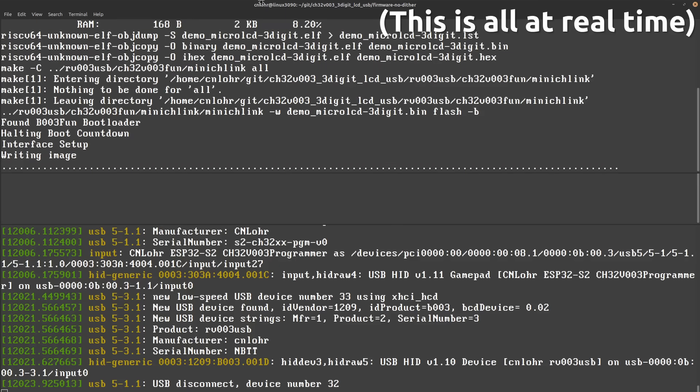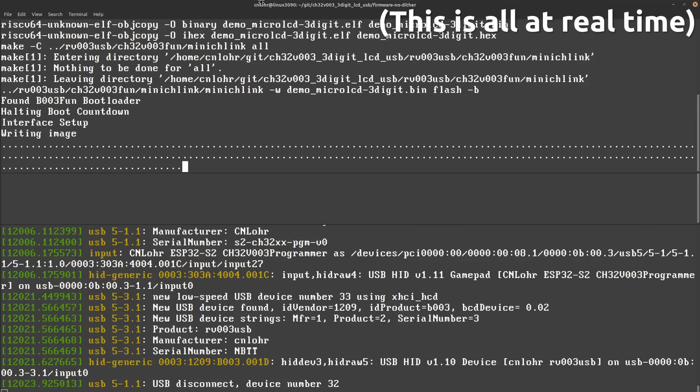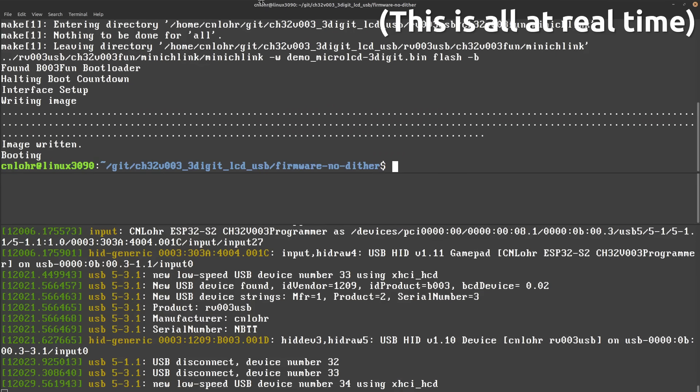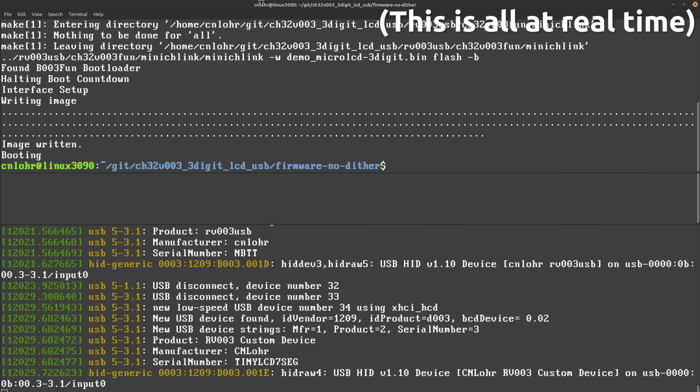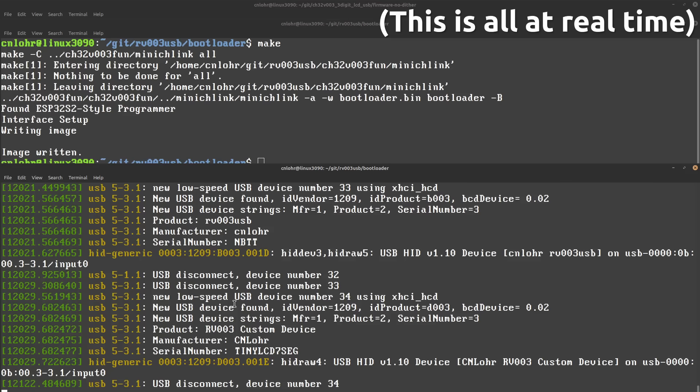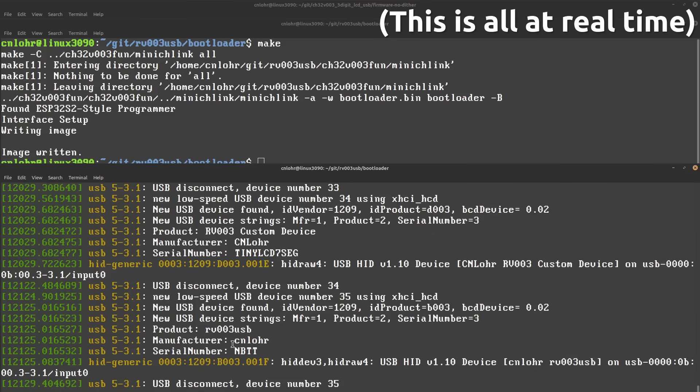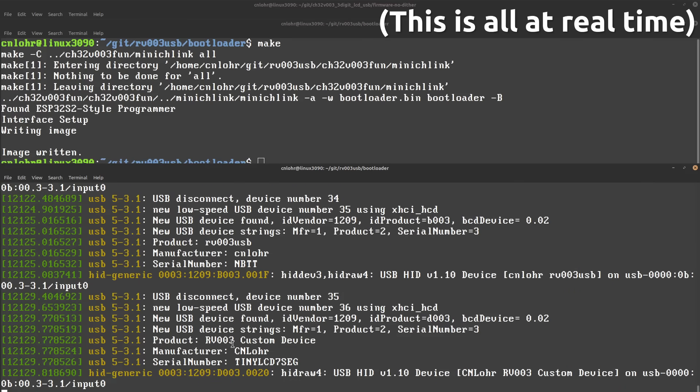After flashing on the bootloader using the programming pins, it enumerated, and I was able to flash on more firmware. And if I didn't want it to flash, I would just have to wait about four seconds for the bootloader to just boot directly into the user code.